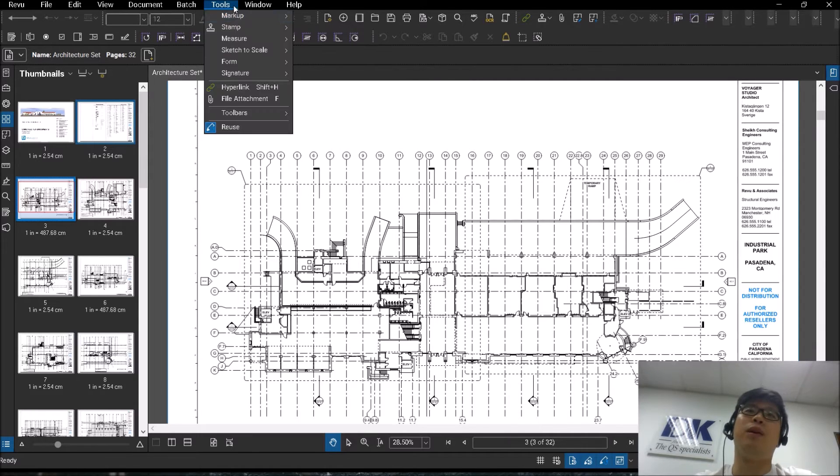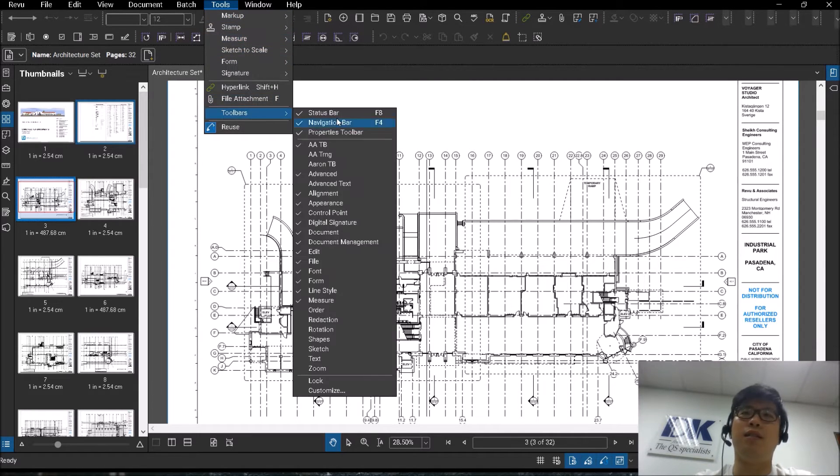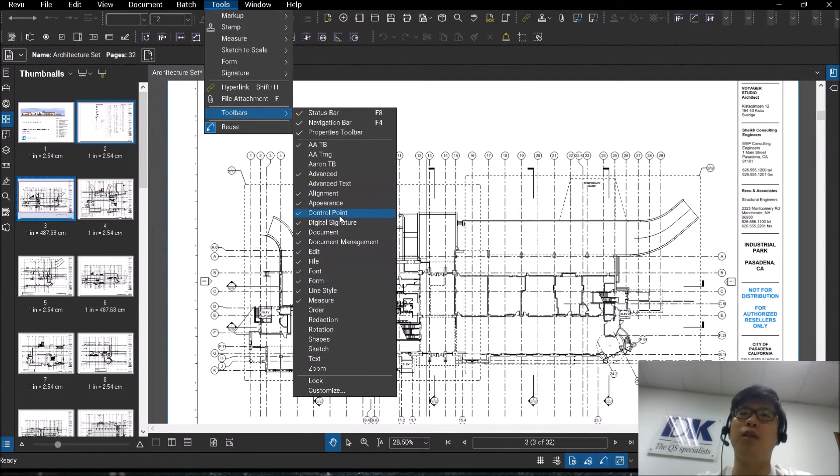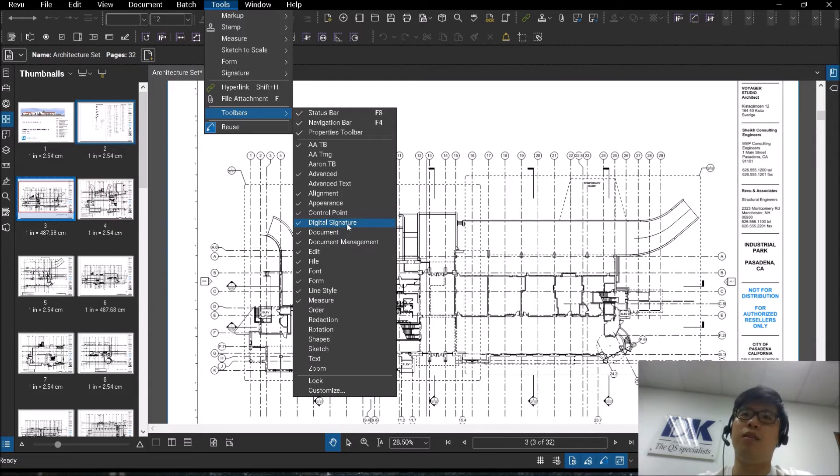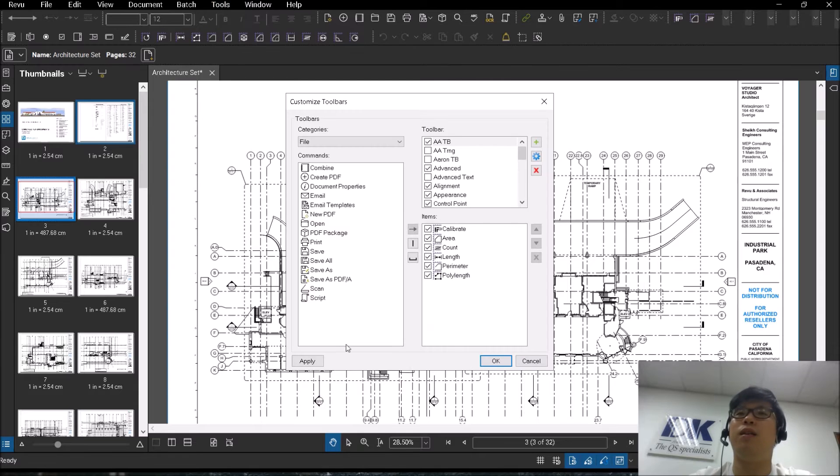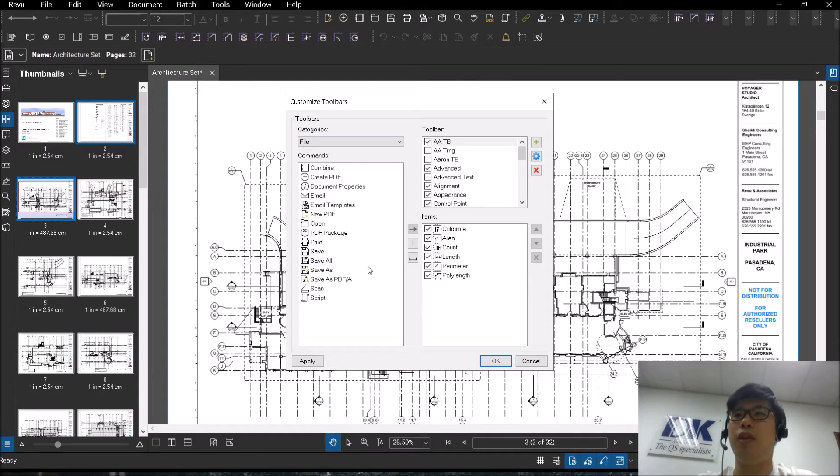Let's talk about the different types of toolbars. You have an option of customizing your toolbars. If you go to this button here, customize, you're able to see three different windows.